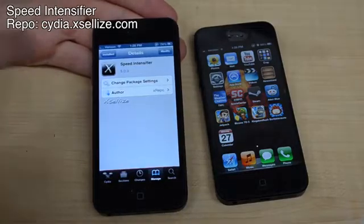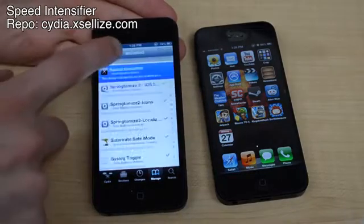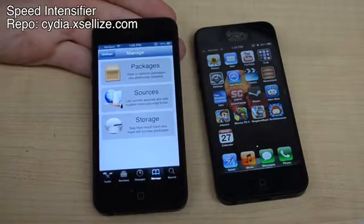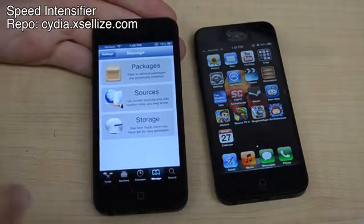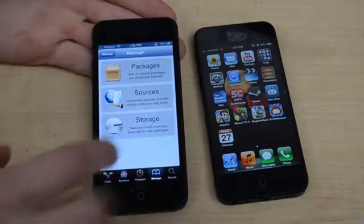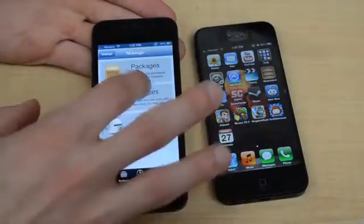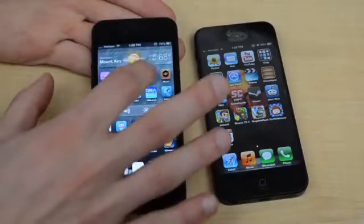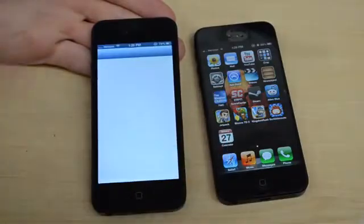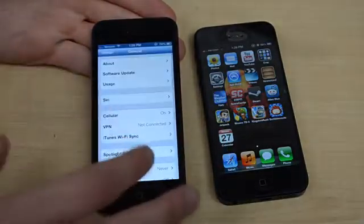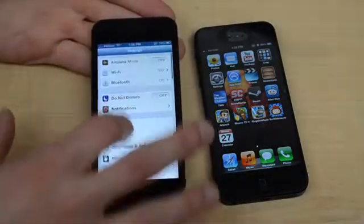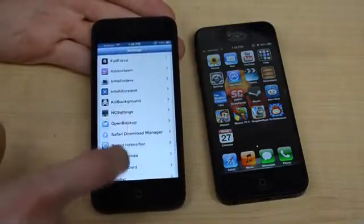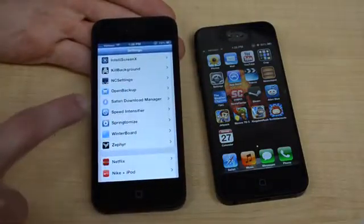This is part of the Xcelize repo, so you want to go back to your sources and add Cydia.xcelize.com — I'll have that in the video so you can add it yourself. Go into that repo and search for Speed Intensifier. What it does is it speeds up all the animations on your phone, and you can go down into your settings. If you scroll all the way down, you can see Speed Intensifier right there.